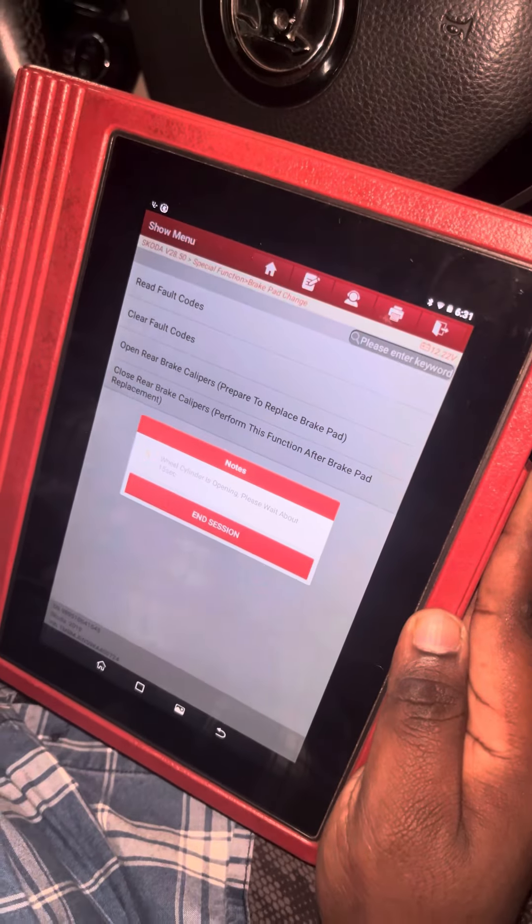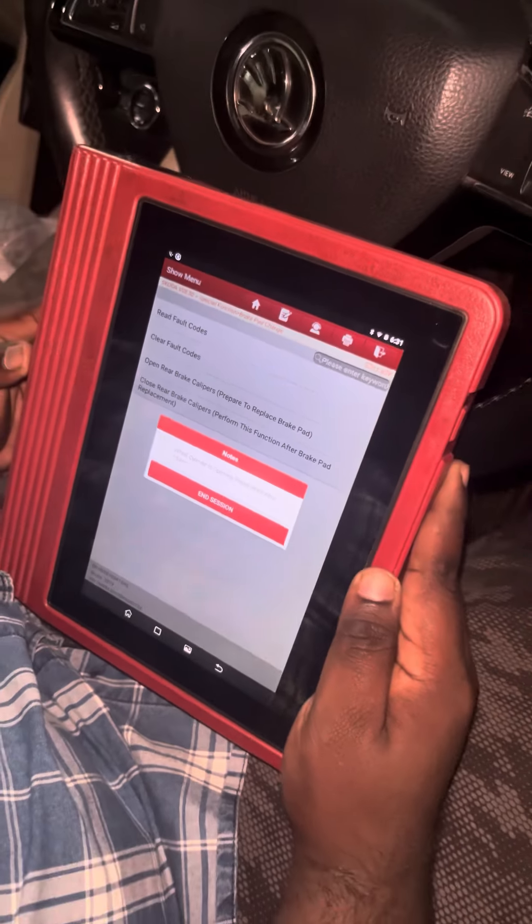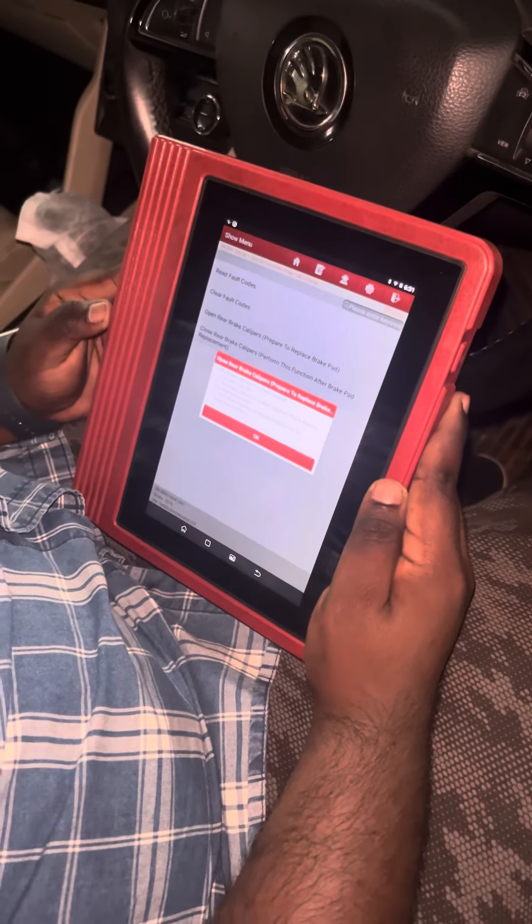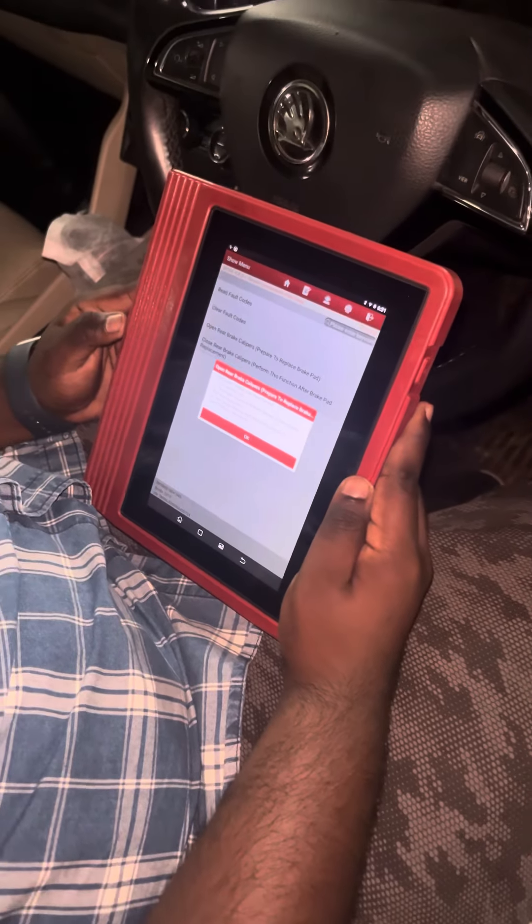We connect the diagnostic tool to the vehicle. If we use the rear caliper open command, we can then remove the tires.